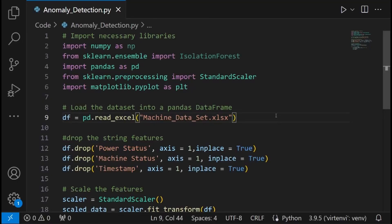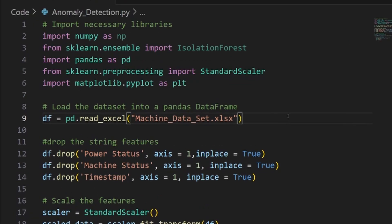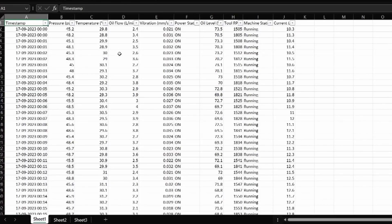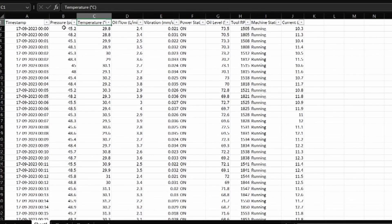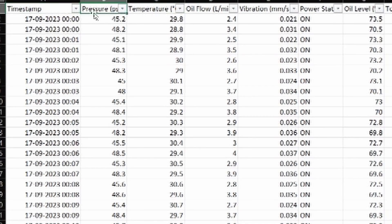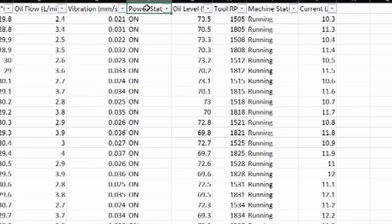Now let's take a look at a real-world example where anomaly detection has to be used. This dataset requires anomaly detection to find unusual behavior in equipment processes. These are all the parameters required to monitor a machine's normal operating status, and anything that goes off the limits needs to be flagged as an anomaly so we can predict and prepare when the machine is going to encounter a problem. The parameters include timestamp, pressure, temperature, oil flow, vibrations, power status, oil level, RPM, machine status, and current in amperes.